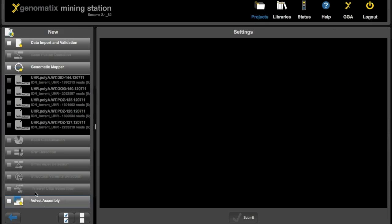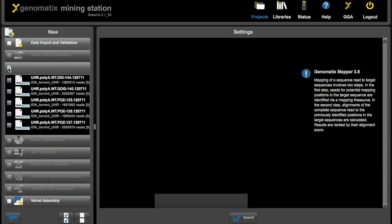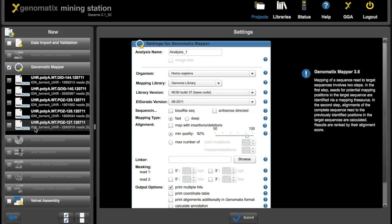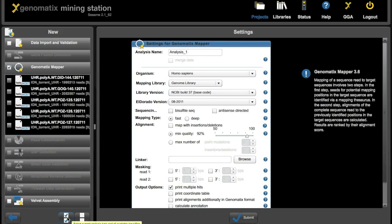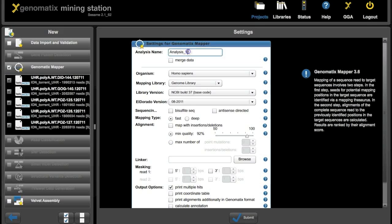Clicking the new analysis button again and then choosing genematics mapper. And then we want to use all the files we just imported. So we can click the select all button down here. Then we need to set the parameters for the analysis.